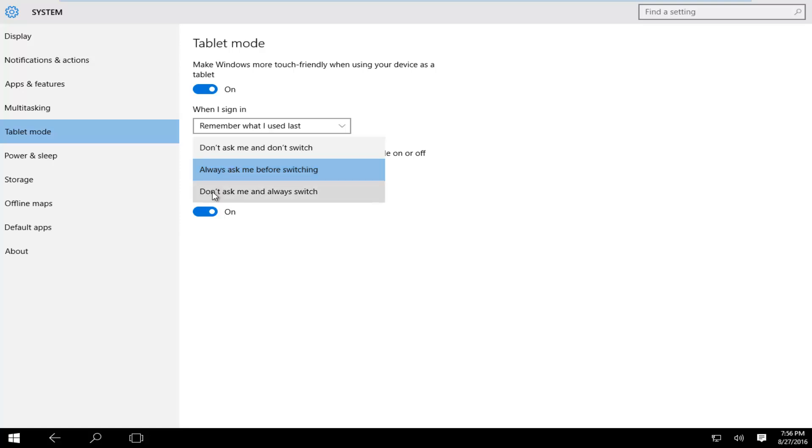And the last option is don't ask me and always switch, so Windows will automatically switch into tablet mode whenever you're using your device as such. As you can see our layout has changed a little bit. Even though I'm currently on a desktop computer, you can see that Windows has adopted a tablet appearance.